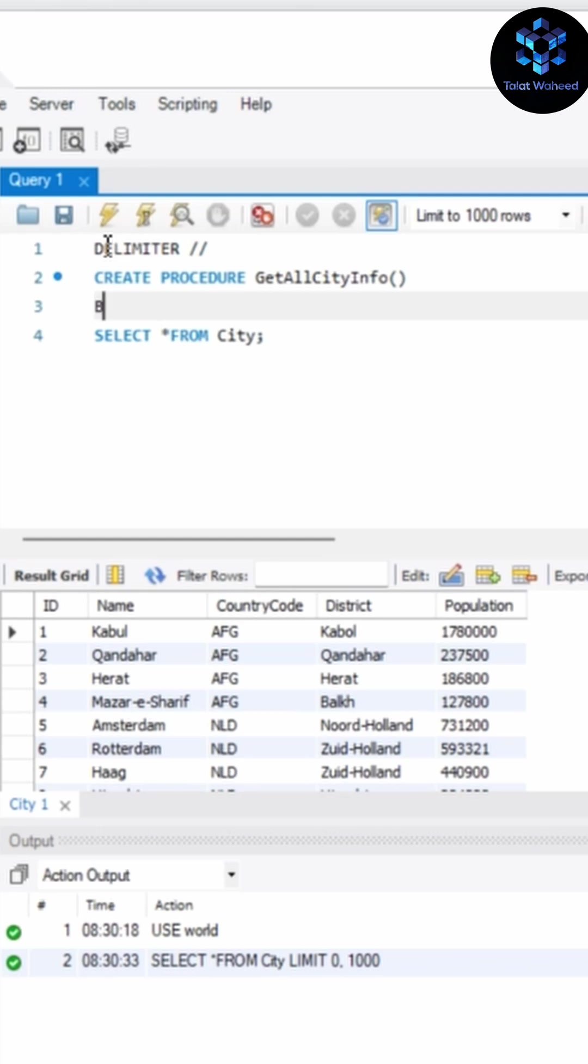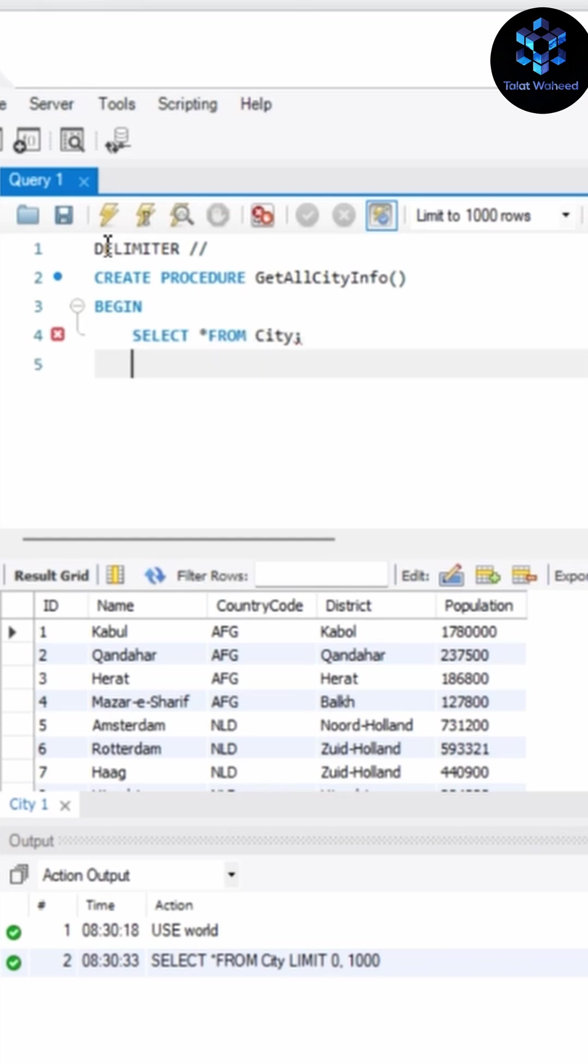I'm writing CREATE PROCEDURE GetAllCityInfo, BEGIN. In BEGIN statement we have to write your SQL statements. So I'm writing here SELECT asterisk FROM City.